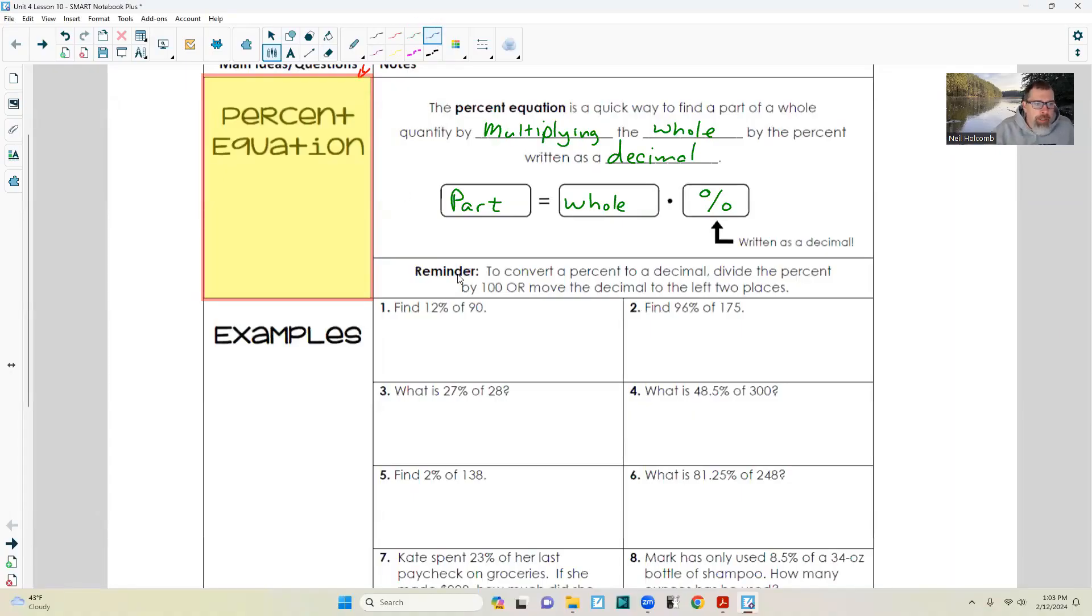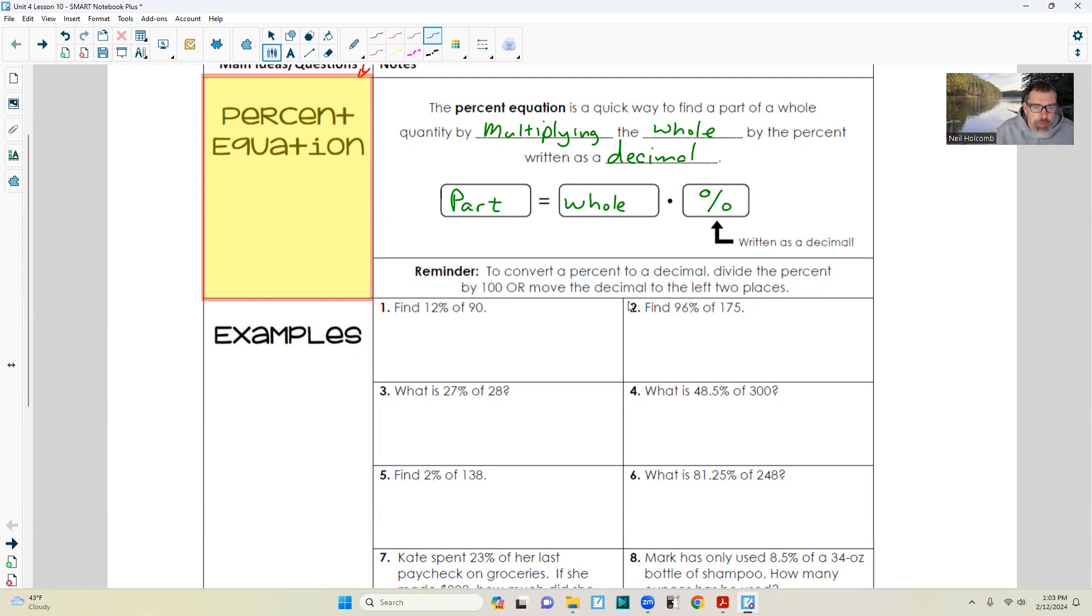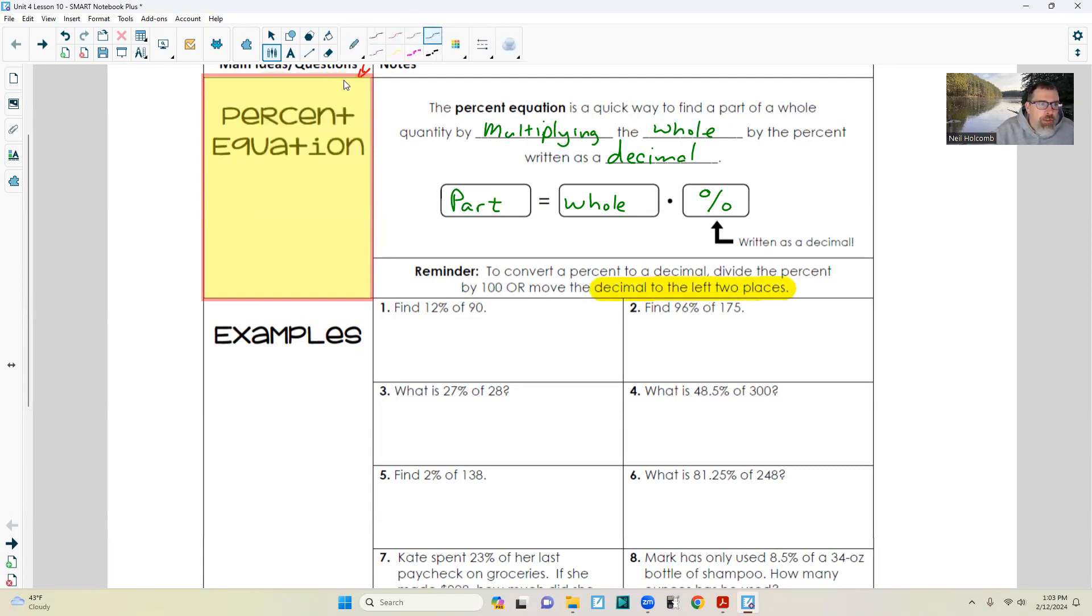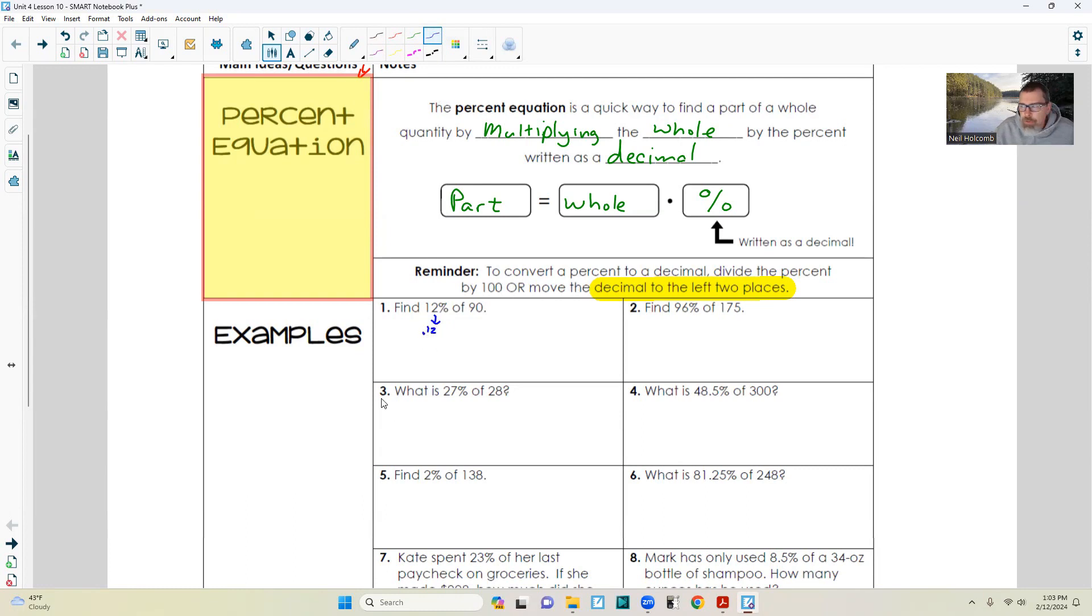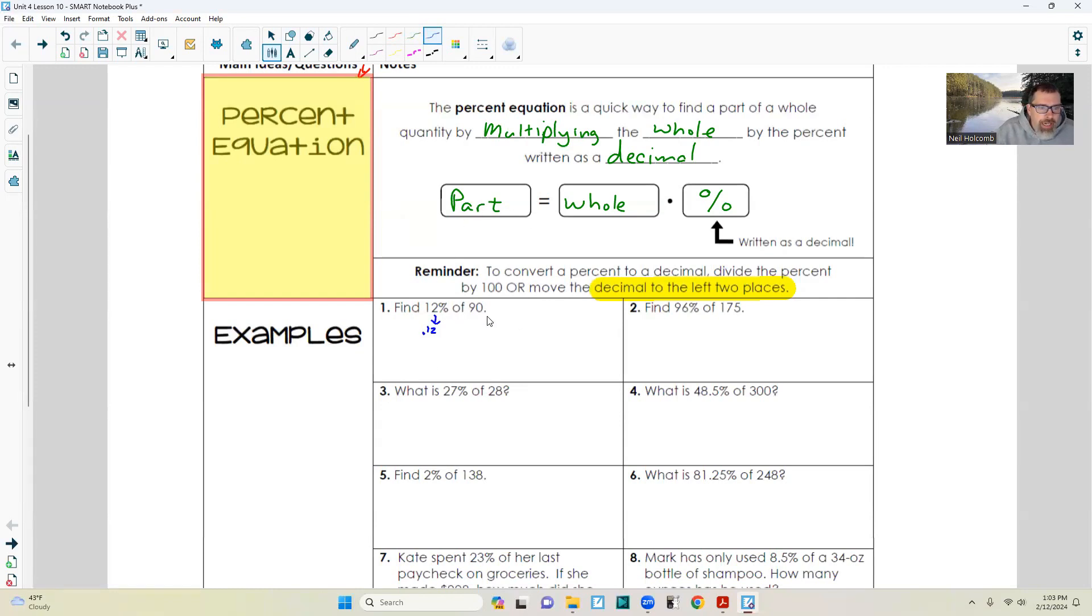Part equals whole times percent, written as a decimal. That's the short bit of notes we're going to use today, and I will start the examples now. Reminder: to convert a percent to a decimal, divide the percent by 100, or move the decimal to the left two places.